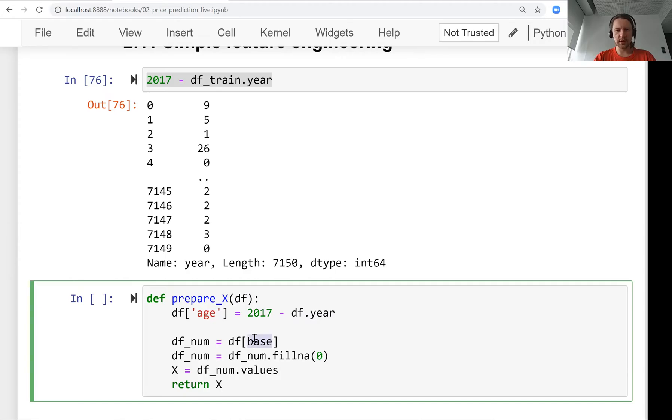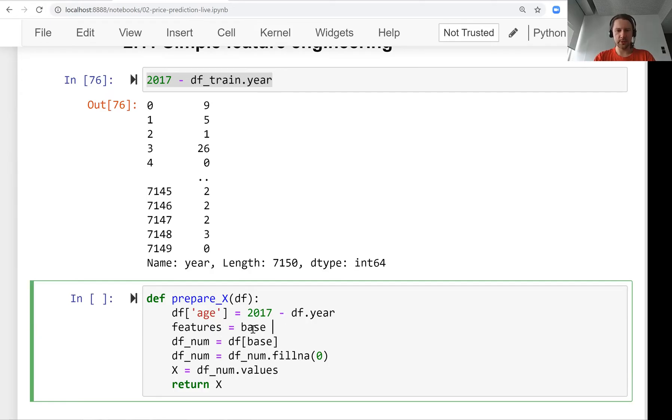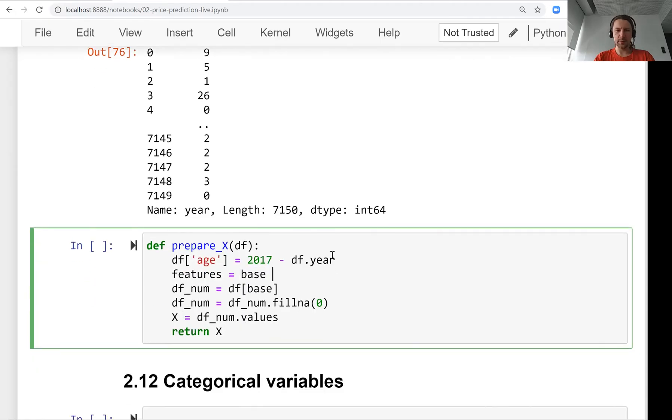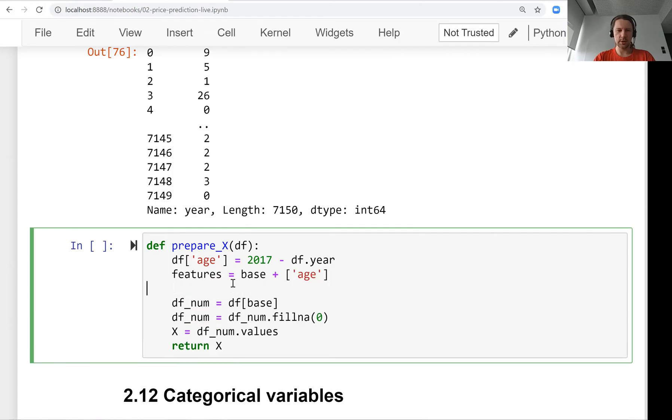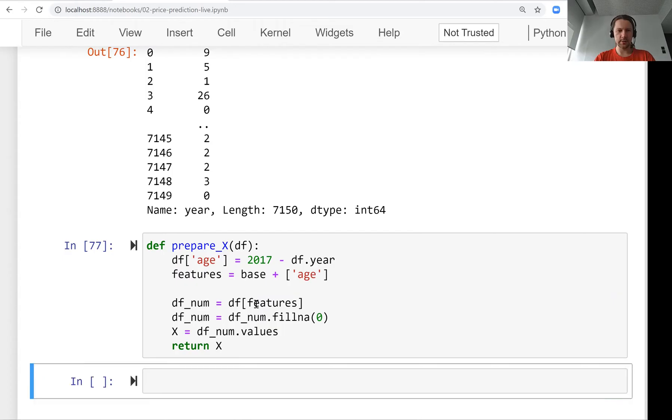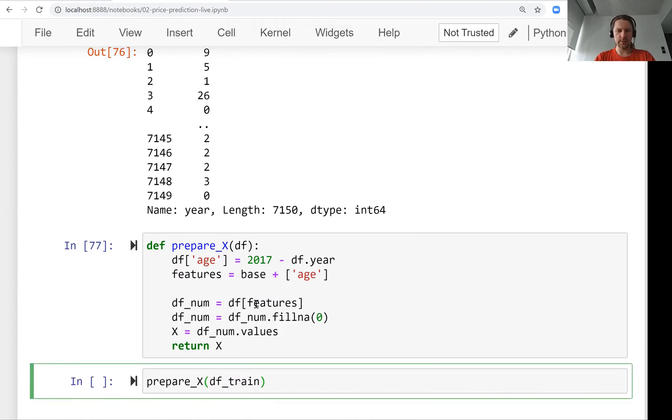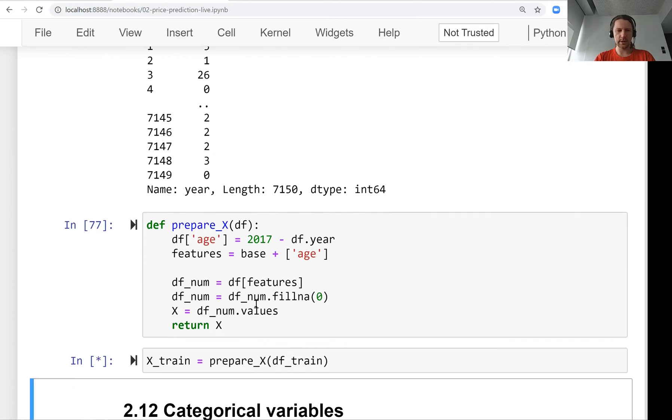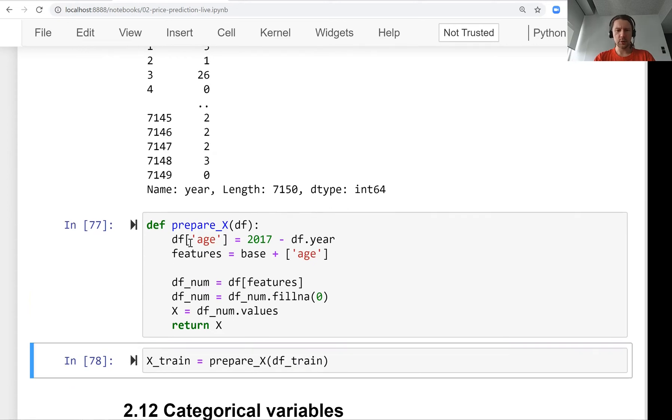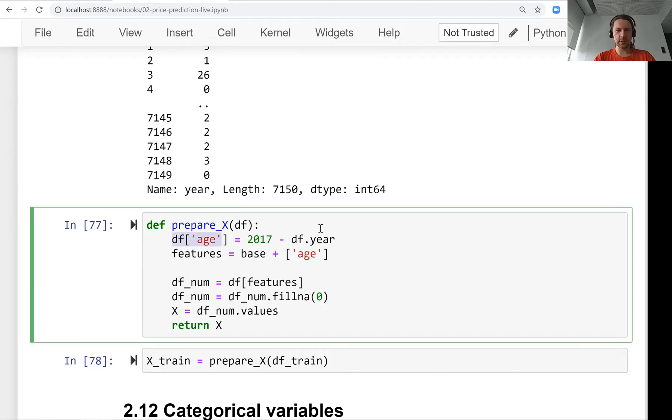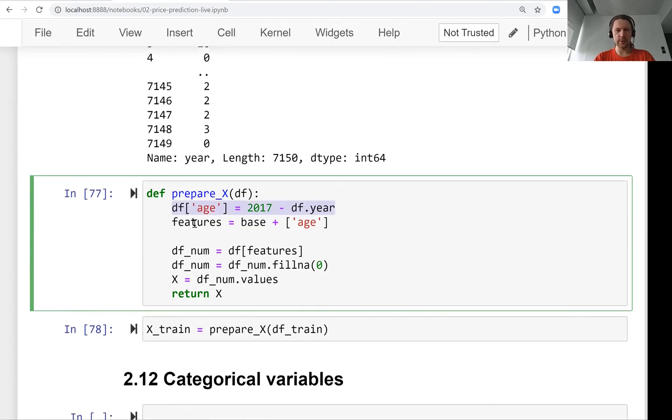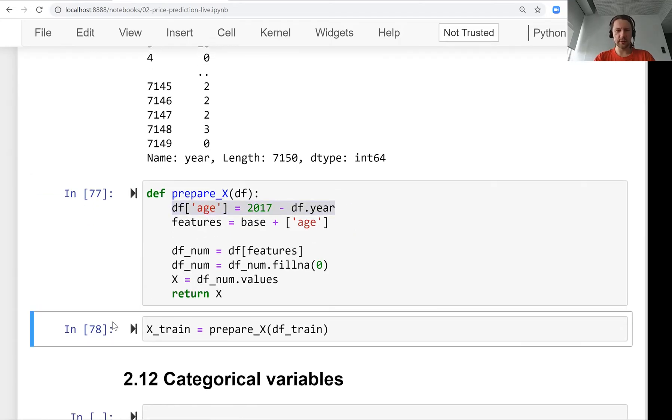Instead of base, we need to use base plus this new feature. Let's create a list called features that contains the baseline numeric features plus the new feature age, and we'll use it here. Let's try this. We call prepare_X with our training dataset. When we execute this, you see the first line is adding a new column.